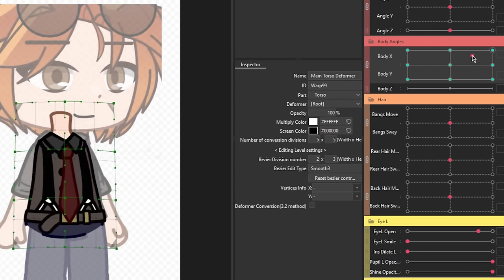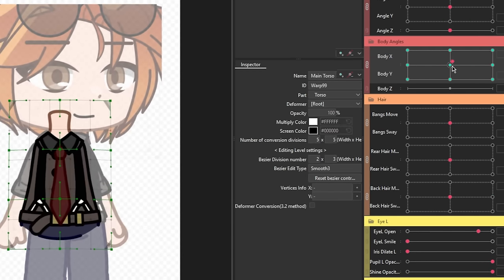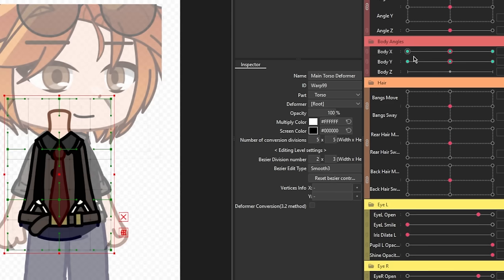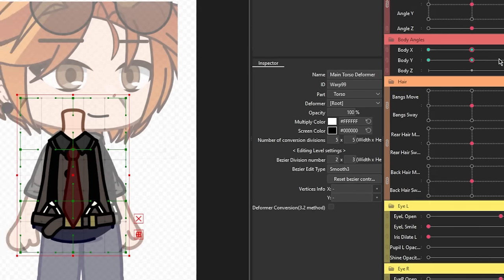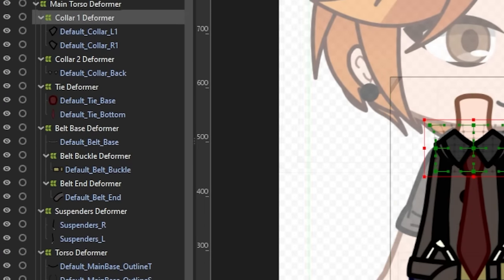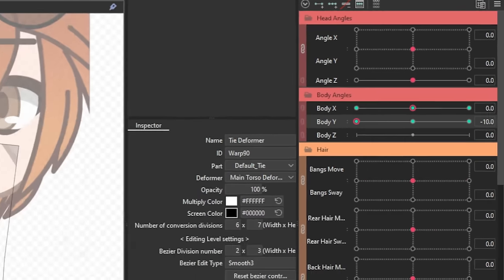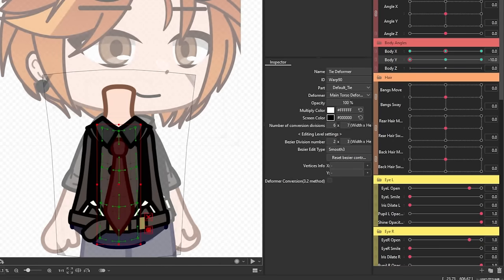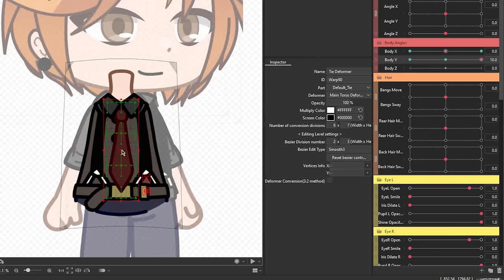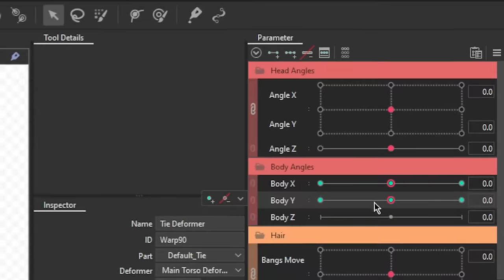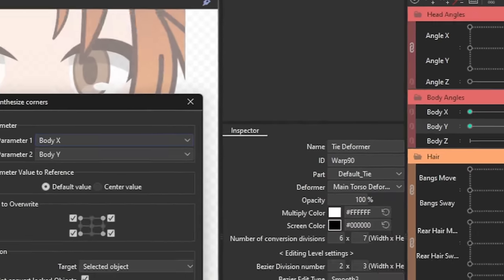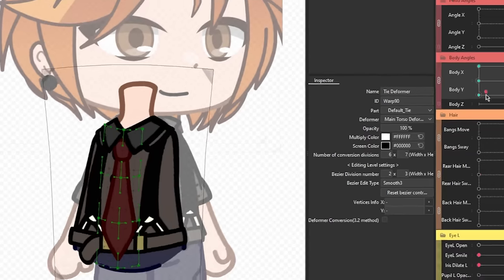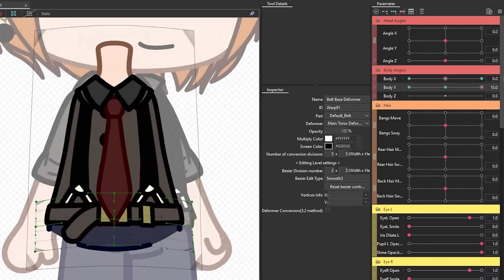Now, the general movement of the body Y angle should be there, but maybe some of the parts don't really look right, so you might need to make adjustments for the parts individually. Do so by selecting the warp deformer of each part, add three key forms to the body Y parameter, then adjust from there until it looks about right. Don't forget to synthesize the corners, then just repeat for the other parts.